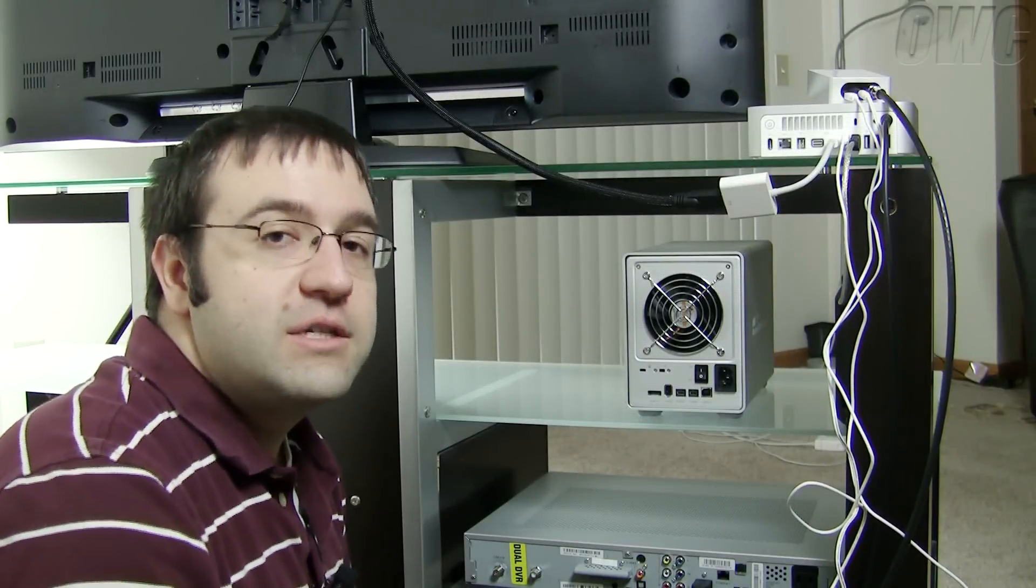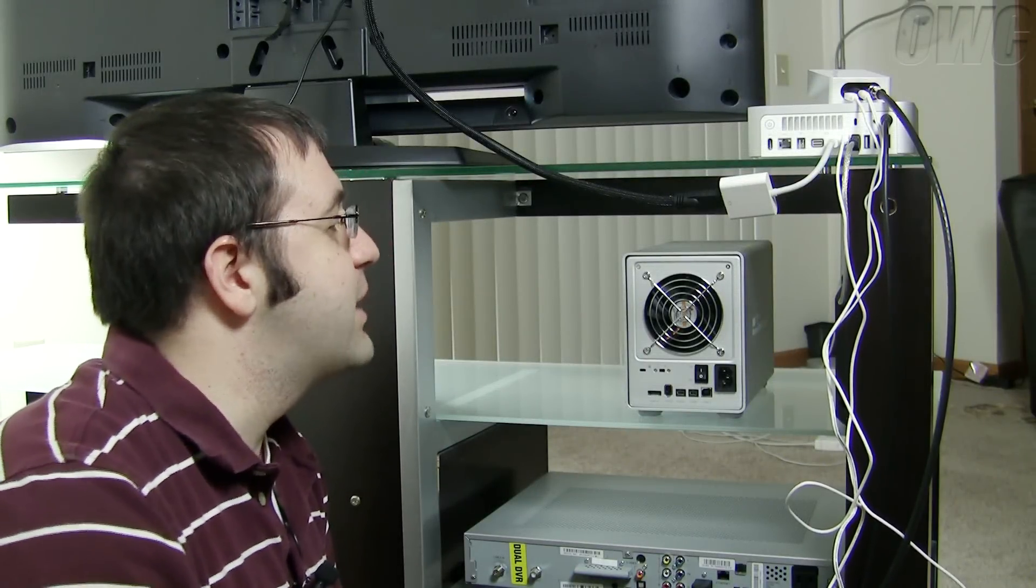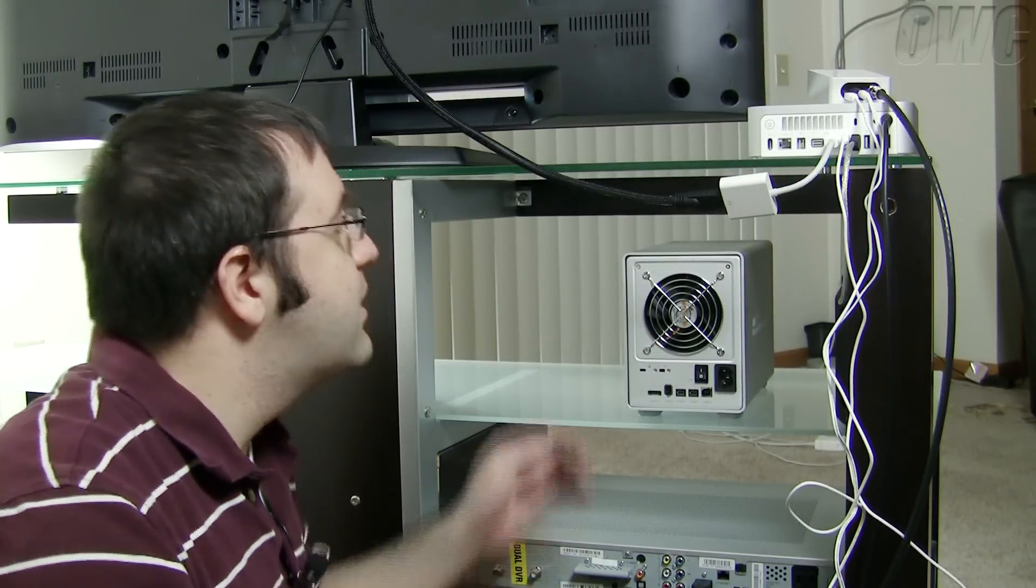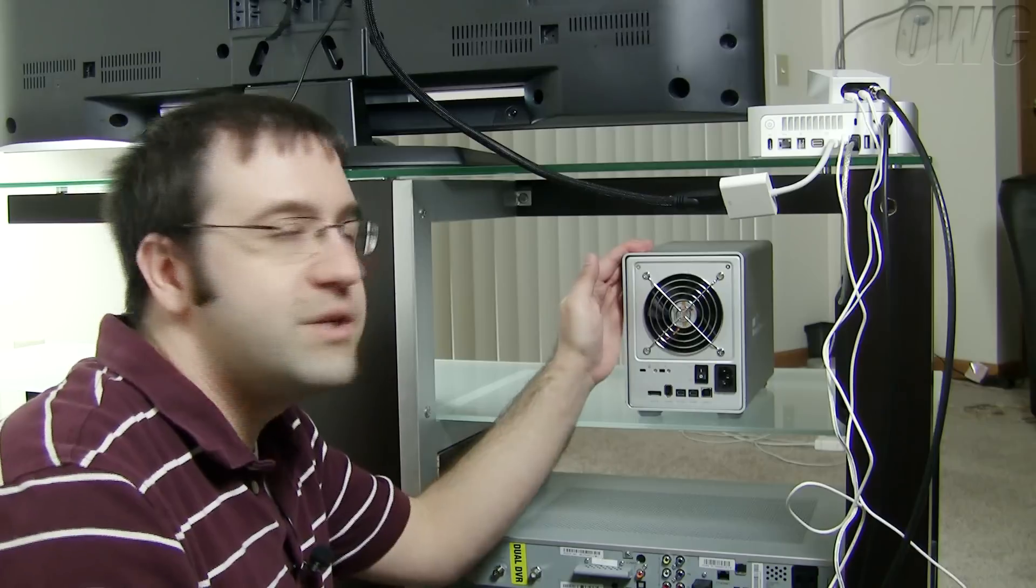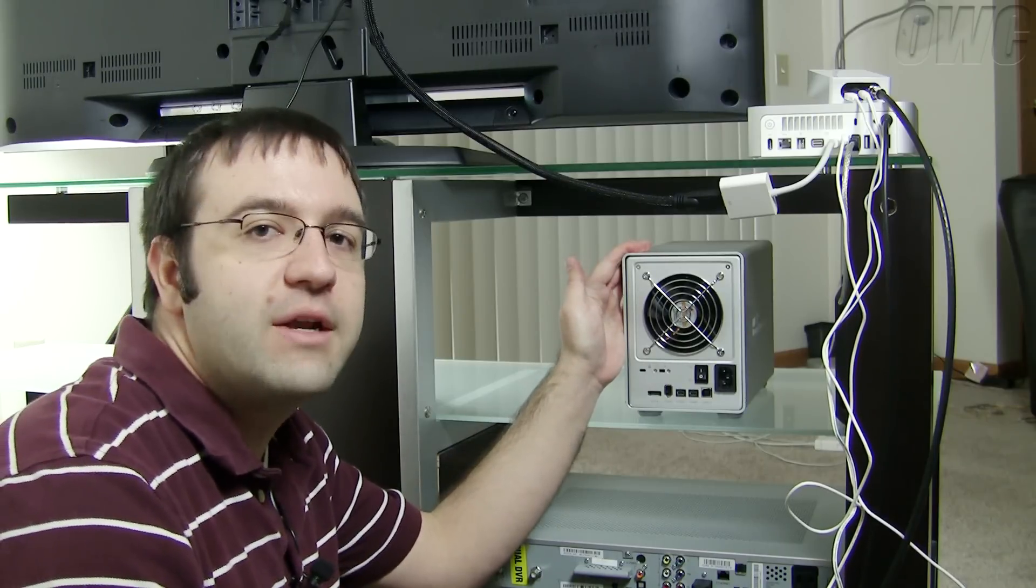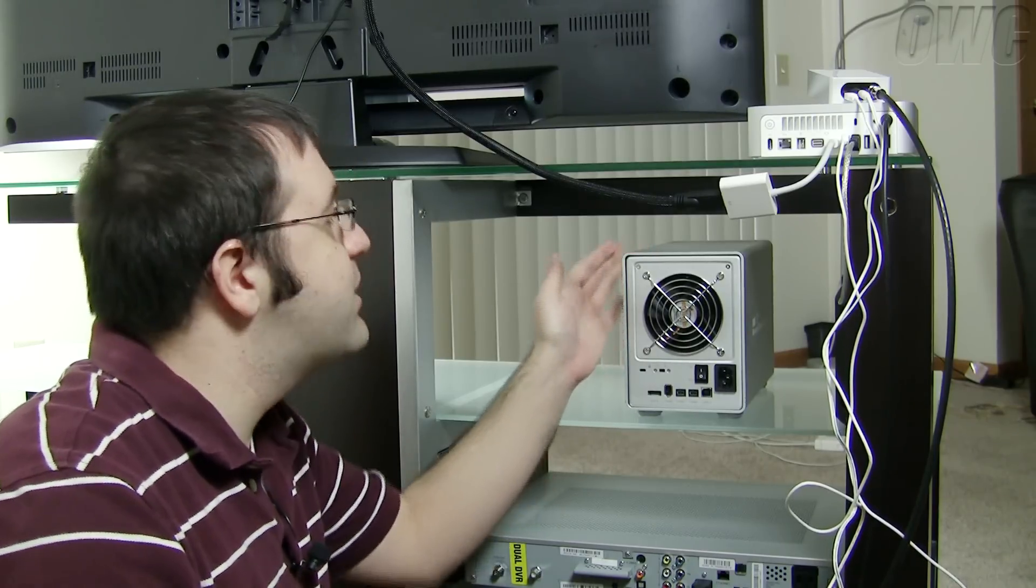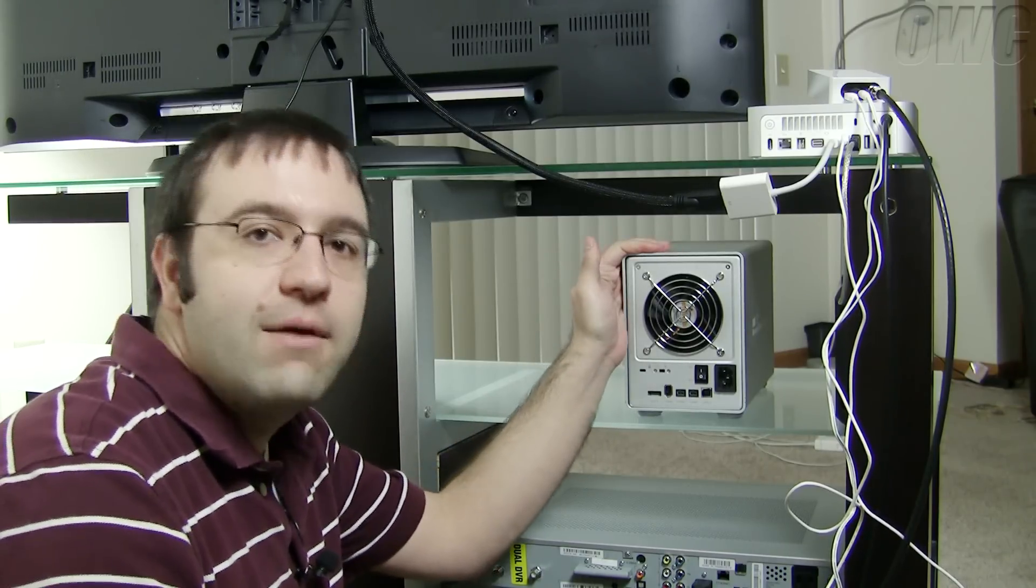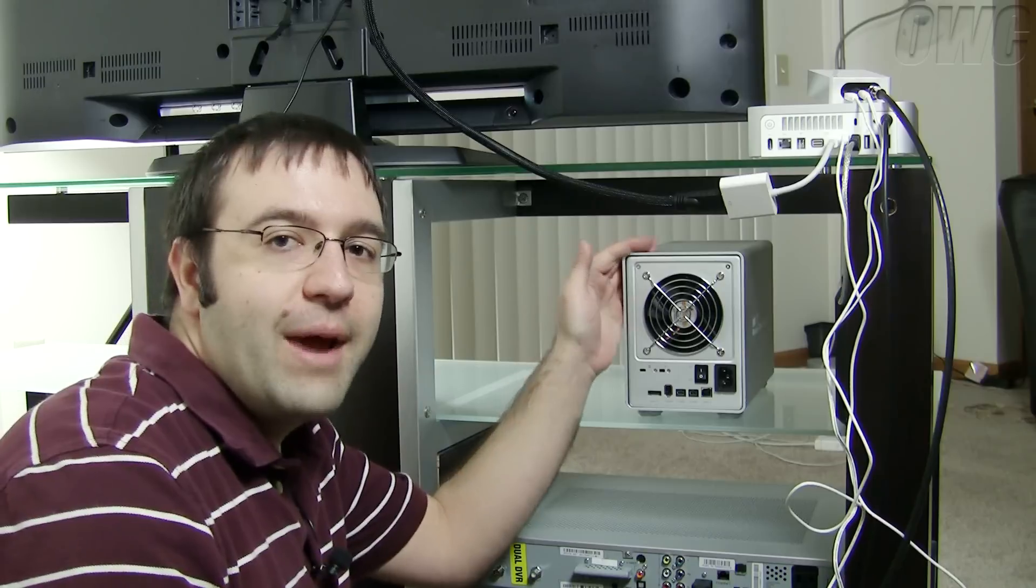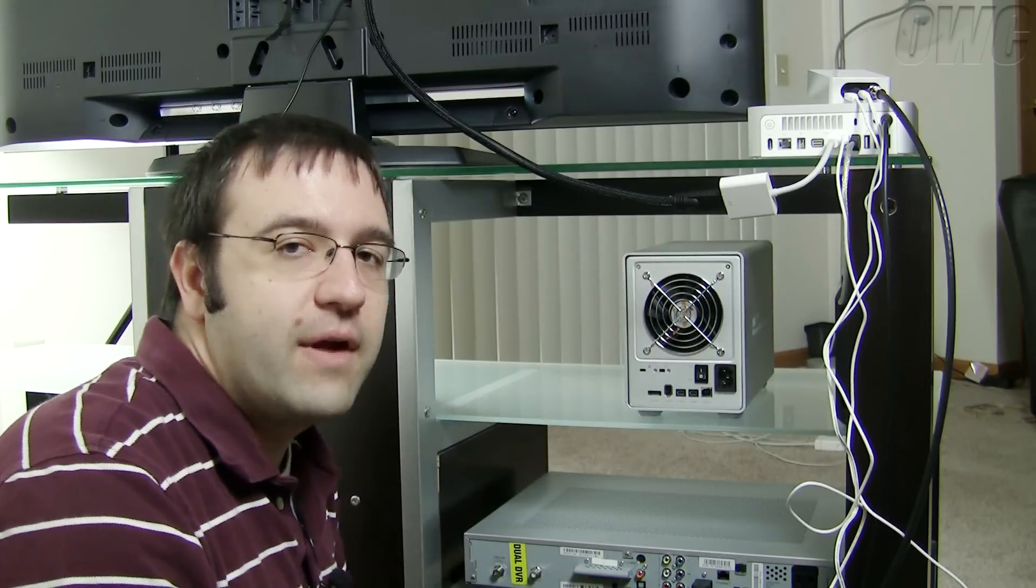Video takes up a lot of storage space so we need to have a safe place to store our video content. I chose the OWC QX2 because it does a protected RAID 5 array so it tolerates one drive going down or going bad and still my data would be safe on there.